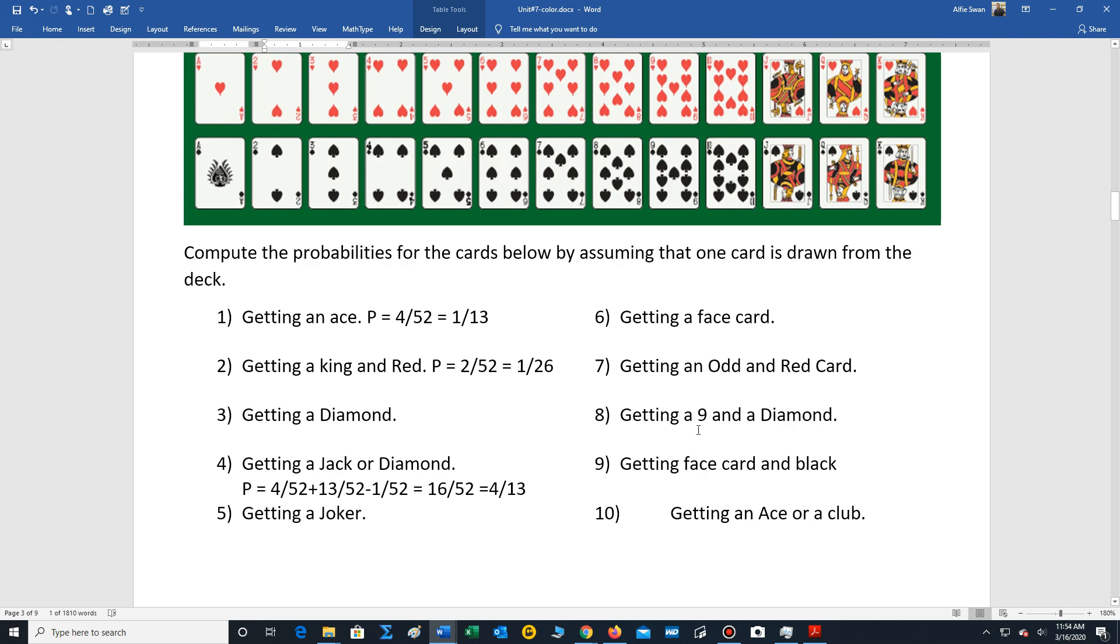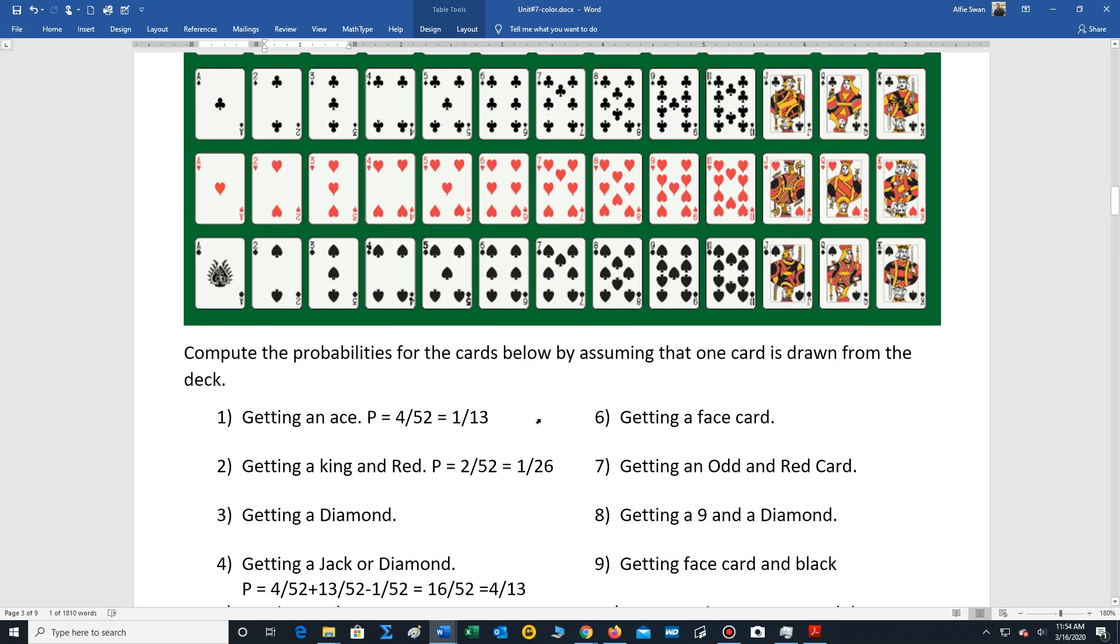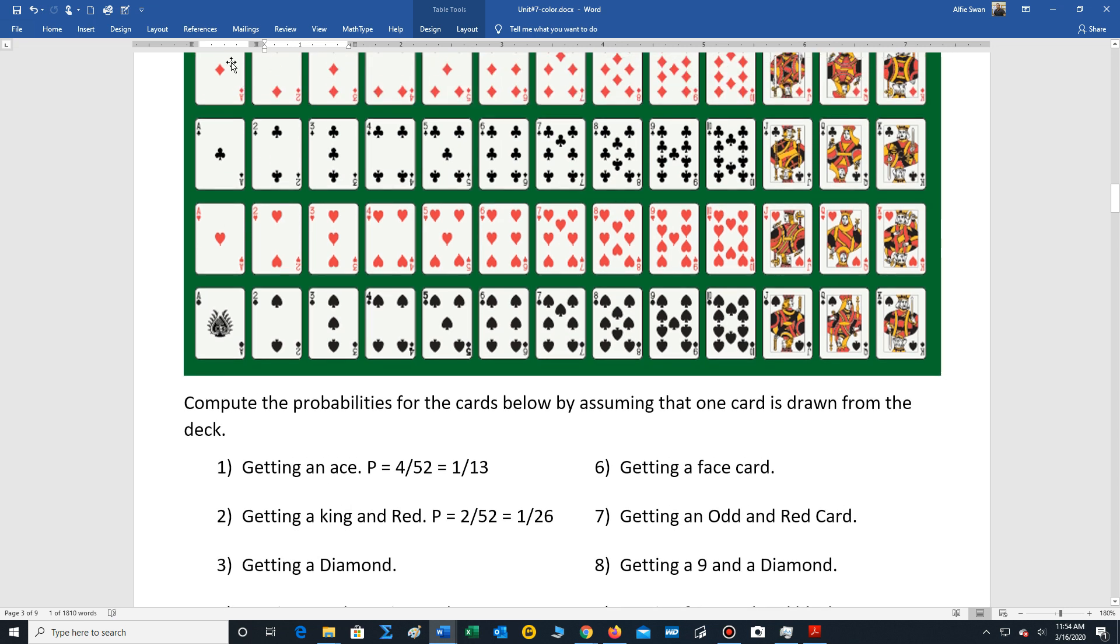So let's just take a look at a couple of examples involving cards. Let's say we want to calculate the chance of getting an ace. Well, there's four aces out of 52 cards. That reduces to one out of 13.